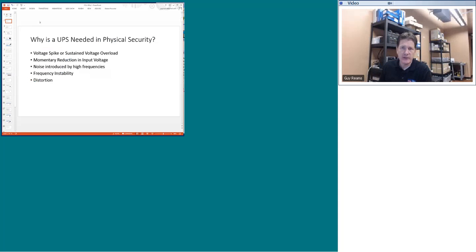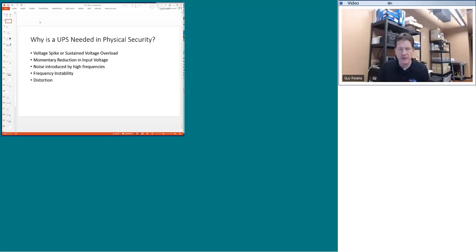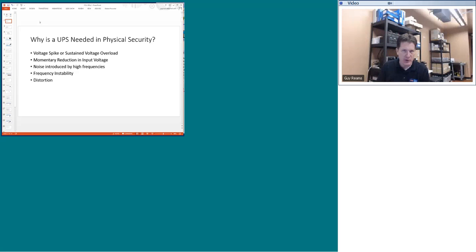The first topic is UPS power systems. Most everybody understands you need a UPS to protect equipment, but most people think UPS only in terms of power failure. In physical security it's even more important because things that happen outdoors or within a building could cause significant damage to equipment. There are five major areas that we need a UPS to protect us from.